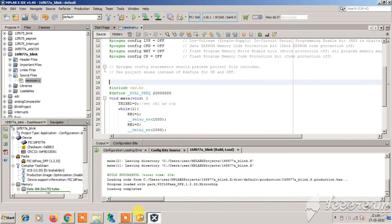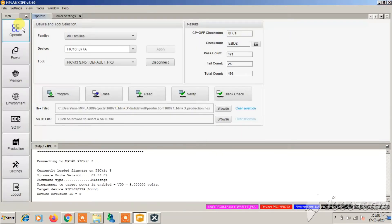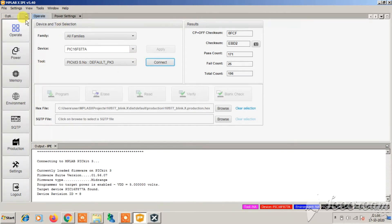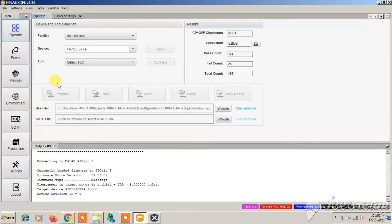Now open up the MPLAB X-IPE to burn this hex file into the microcontroller. We will use the MPLAB X-IPE. This should be installed when you install the MPLAB X IDE. Choose the microcontroller PIC16F877A. Now connect the PICkit3 to your computer using the USB cable and connect the microcontroller board to the PICkit3.